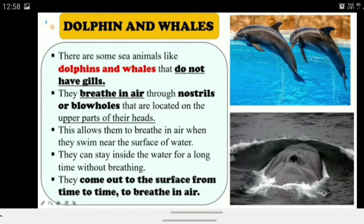Dolphins and whales breathe differently. These sea animals do not have gills. They breathe in air through nostrils or blow holes located on the upper part of their head. You can see two diagrams — a zoomed view of the head showing the hole through which they breathe in and out, and through which they also expel water (like a fountain). They can stay inside water for a long time without breathing and come to the surface periodically to breathe in air.